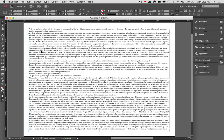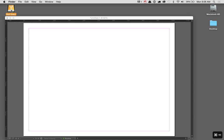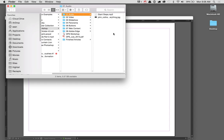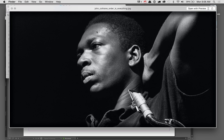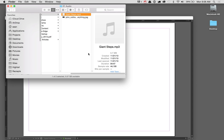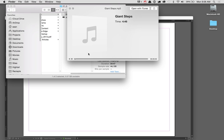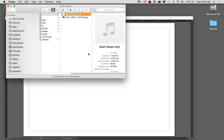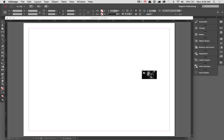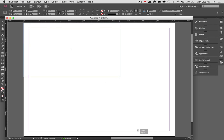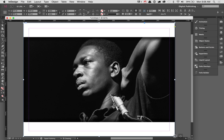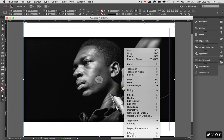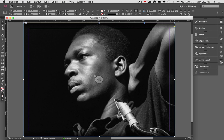To show you how this works, I have a little demo here. We're going to create a simple demo using this image of John Coltrane and a clip from his song Giant Steps. I'm going to drag this onto my stage and create a frame for it, then choose my fitting options and fill that frame proportionally. Now I have static content — I've got a graphic. I'm going to export this out to the iPad.